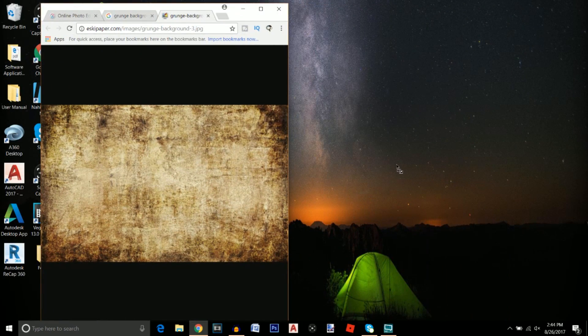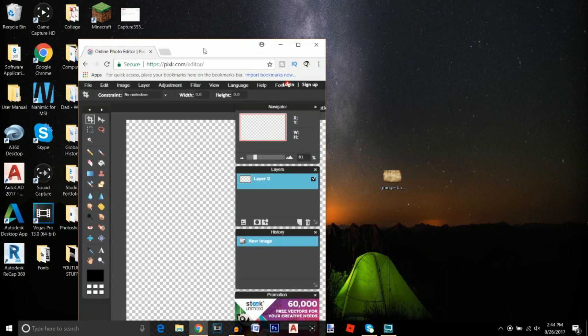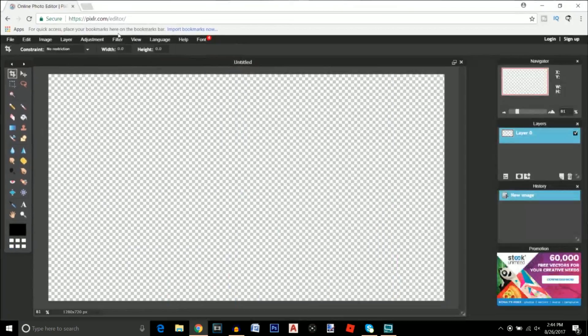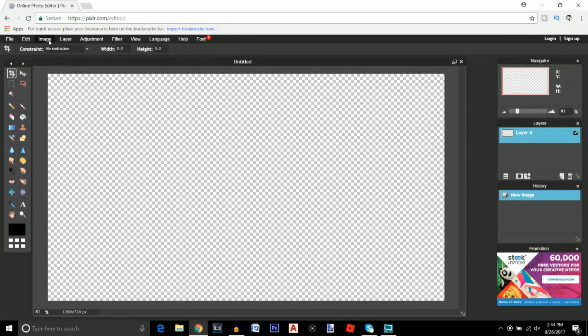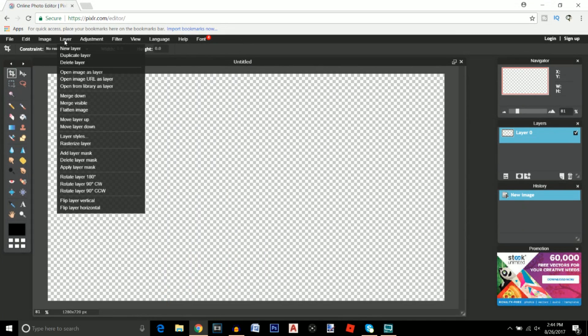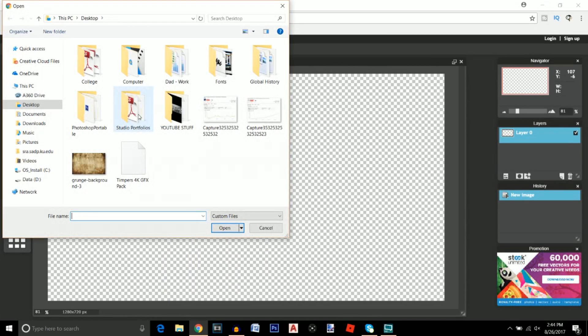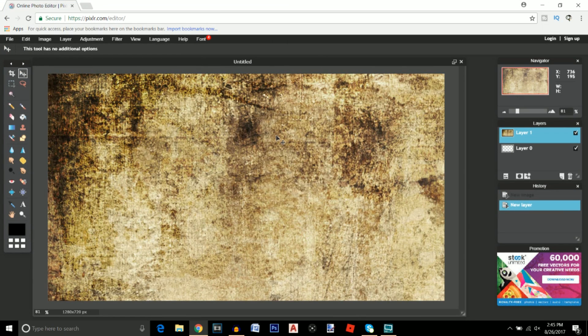After that we're just going to click on layer, open image as layer, and then your image should be right here if you download it onto your desktop. Click open.